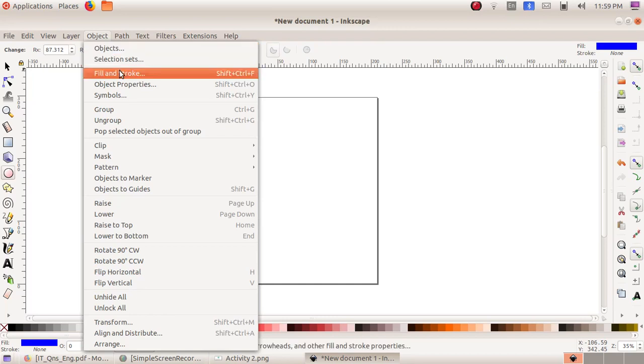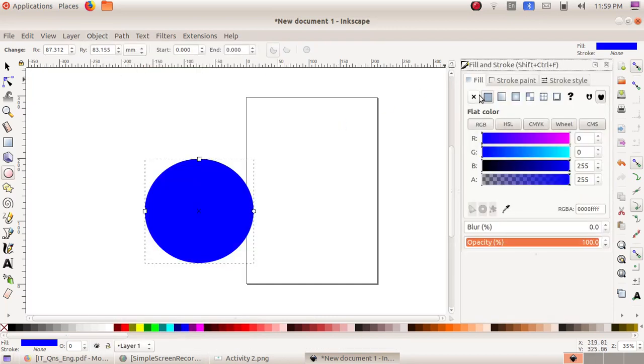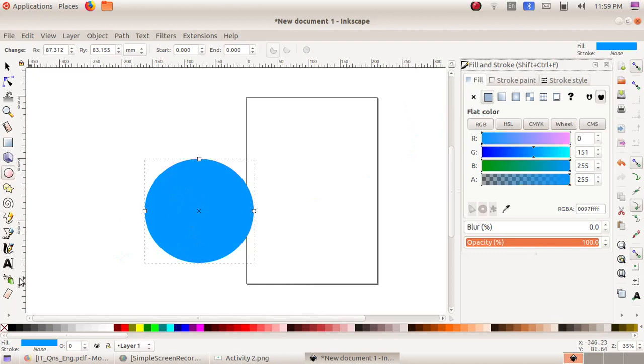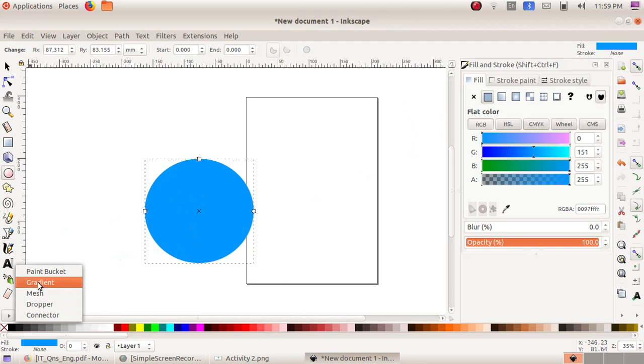In Fill, I am choosing another bluish color, a lighter version. Now we have to apply a gradient color. Click on the last tool here with the small arrow and choose Gradient.